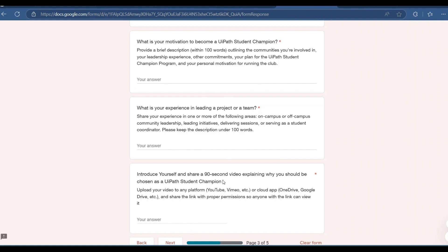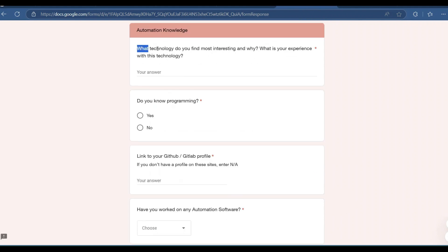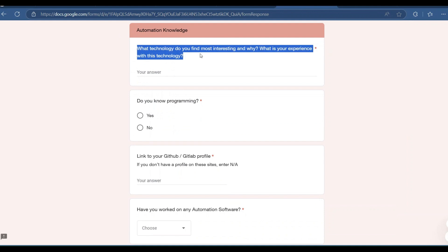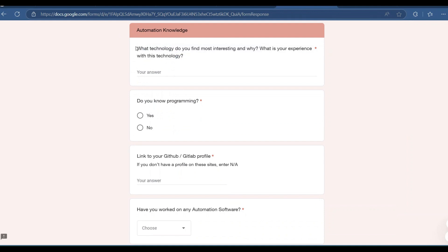After recording the video, upload it to any platform such as Google Drive, OneDrive, or YouTube, share it as publicly accessible, and paste the link in the required field. Then click next. The following section asks what technology you find most interesting and why, and what experience you have with it — write about AI, automation, RPA, or any technology you are interested in.